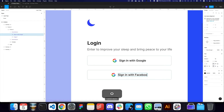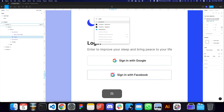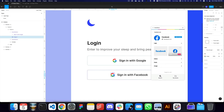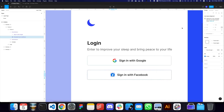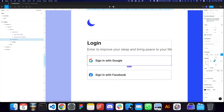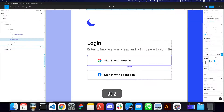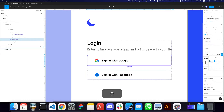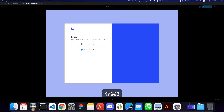I'm going to duplicate the component and say 'Sign in with Facebook'. I'll go to the Brands Fetch plugin again, search for Facebook, and replace the icon here. One thing I want to do is align all these buttons to the left so the text starts from the same position — maybe 48 pixels — so it visually looks like it's centered.